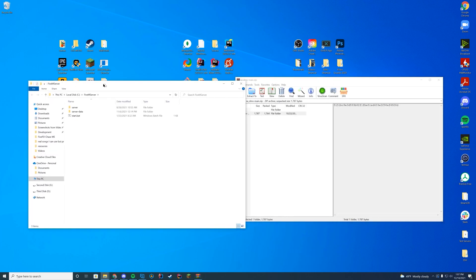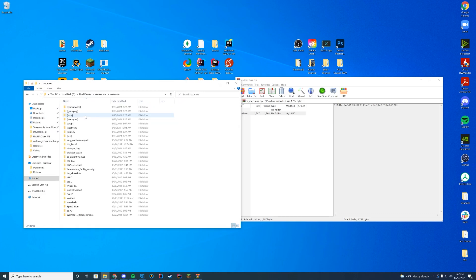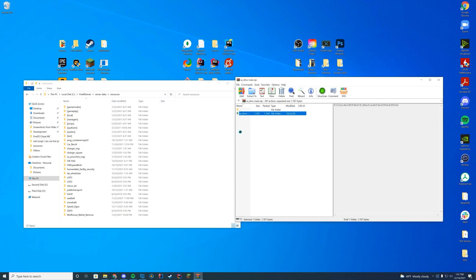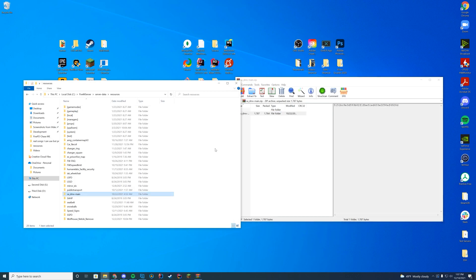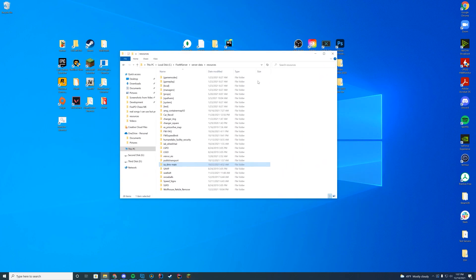Open up wherever your FiveM server is. For me, it's my server data folder, resources folder where all my resources are stored. For you it could be your Zap hosting FTP or TX data folder. Once you're in your resources folder, you're just going to drag in this folder.